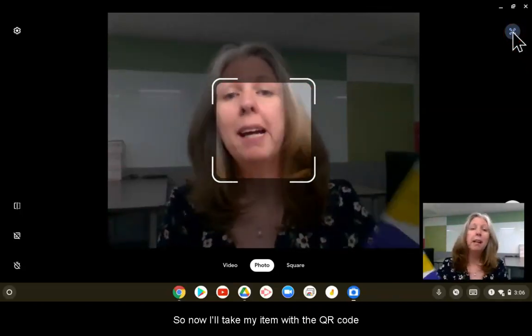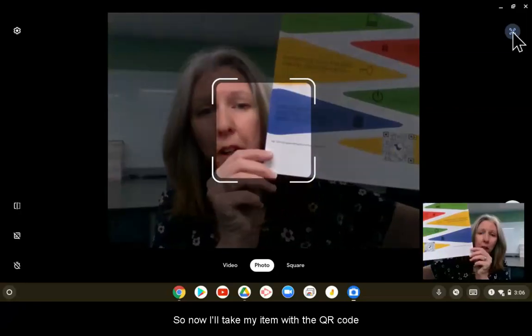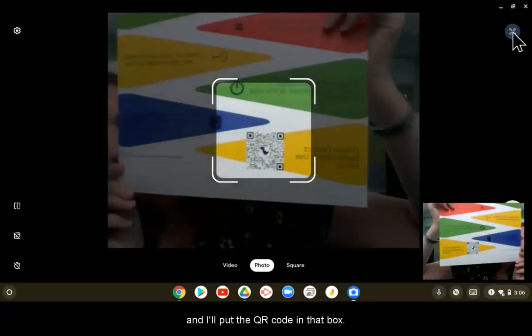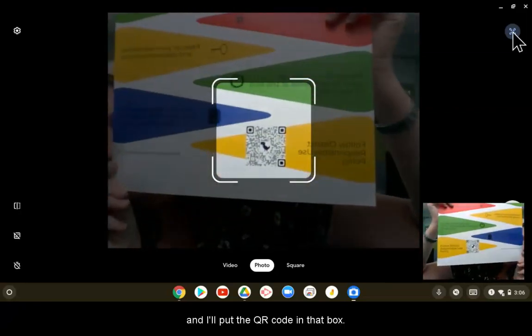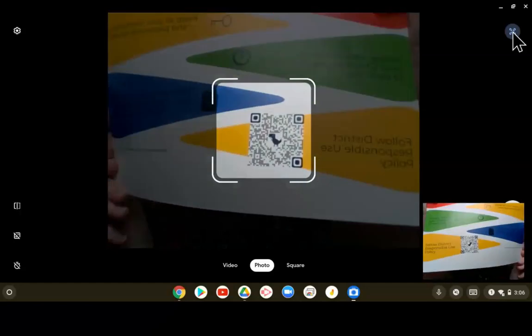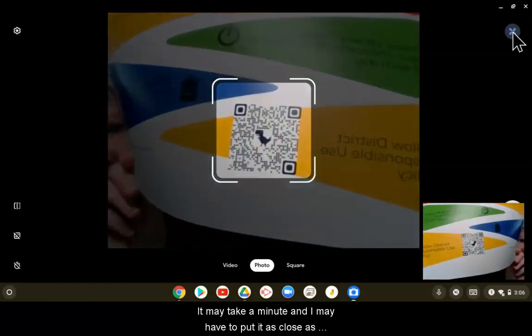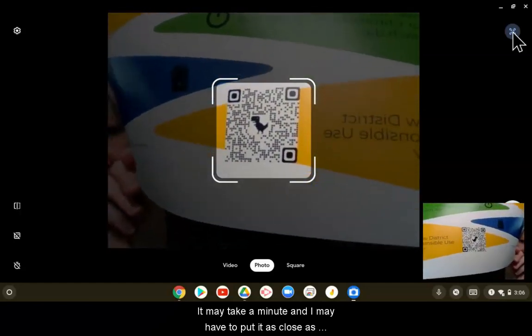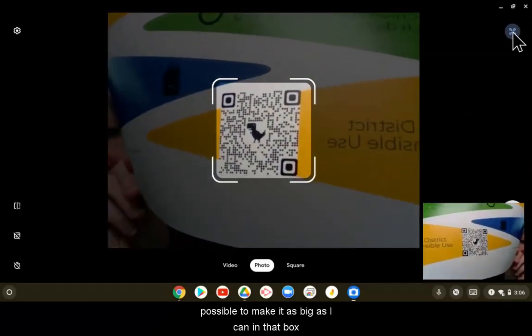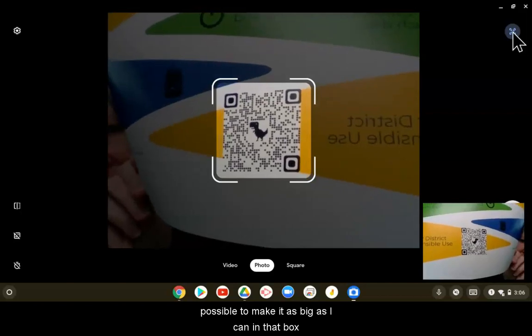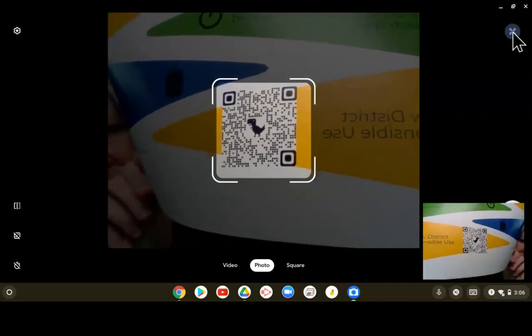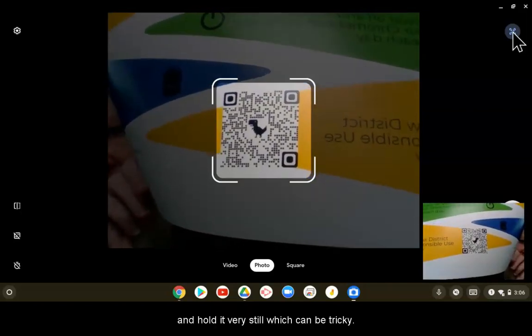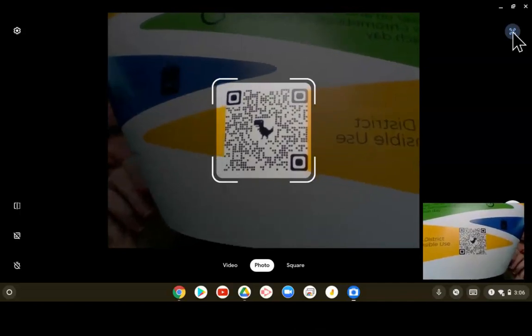I'll take my item with the QR code and put the QR code in that box. It may take a minute and I may have to put it as close as possible to make it as big as I can in that box and hold it very still, which can be tricky.